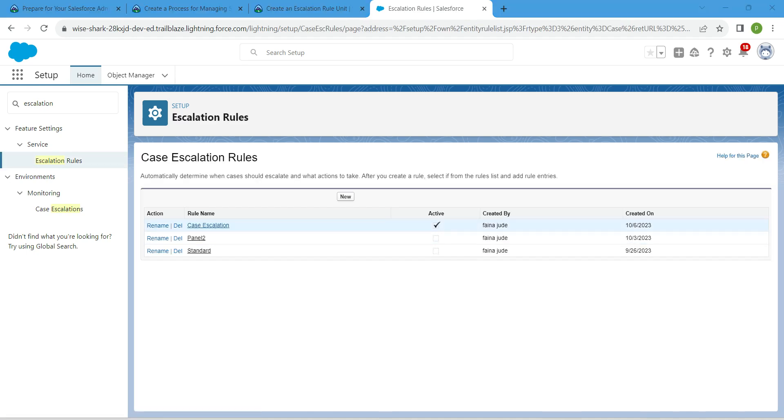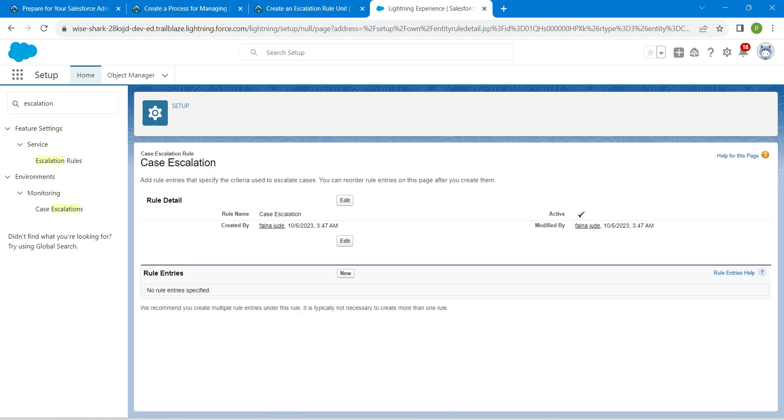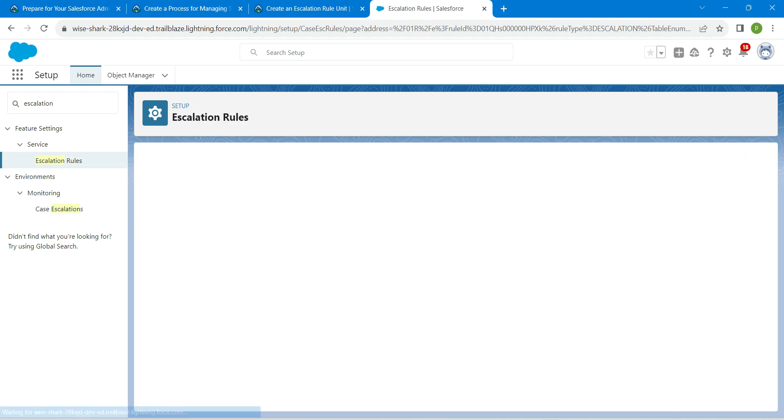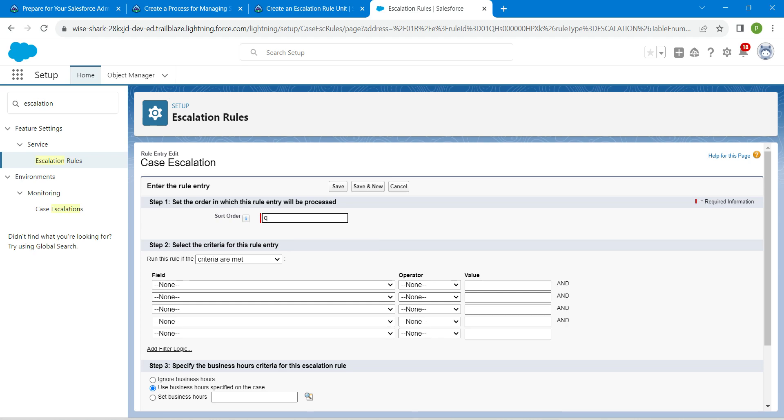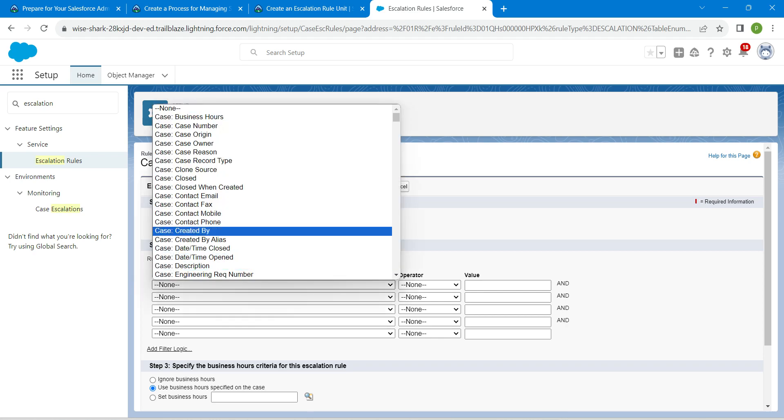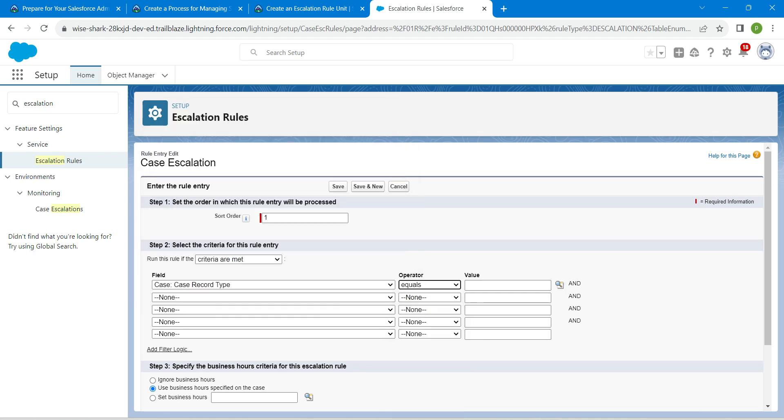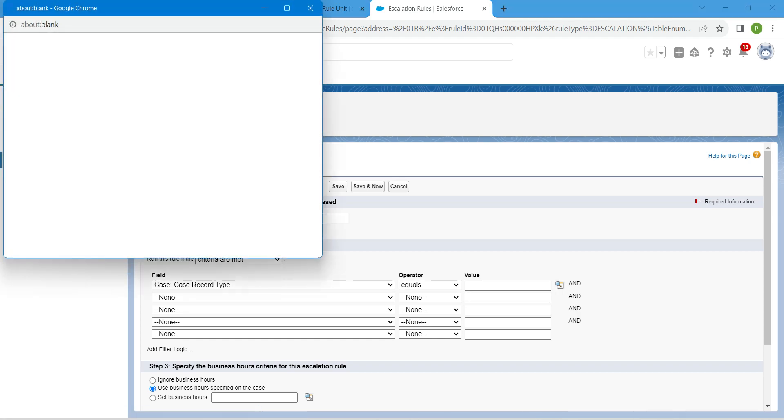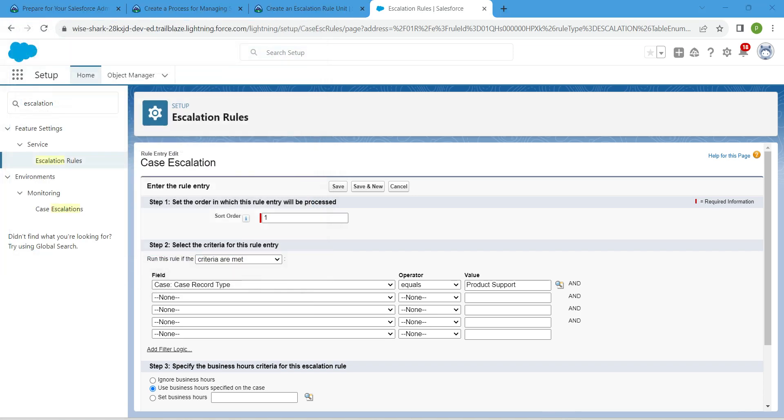Now click on our case escalation which we just created. In rule entries, click on new. Give one for sort order. Here, choose criteria are met. Then, case record type operator should be equals, and for value click on the lookup and choose product support followed by insert selected.